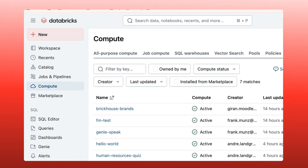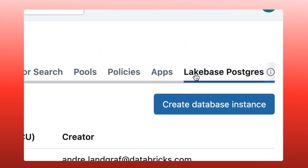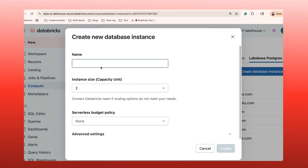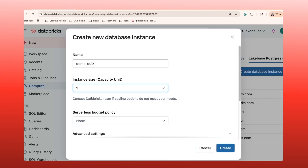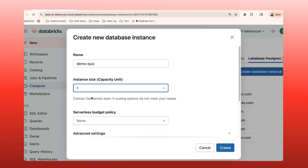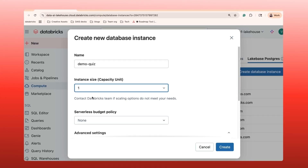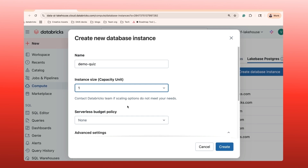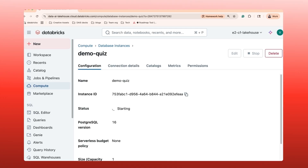Step 1: Create a LakeBase instance. Every app needs a database, so let's provision ours. In the Databricks workspace, click Compute on the left navigation pane, select the LakeBase Postgres tab, and then click Create. This brings up the configuration page. First, give your database a name. Next is the instance size — you can see a range of options. For this demo, the smallest size is more than enough and helps keep costs down. This is not a permanent choice, so you can resize later. Hit Create, and Databricks provisions a fully managed, production-grade Postgres instance. This usually takes a couple of minutes.